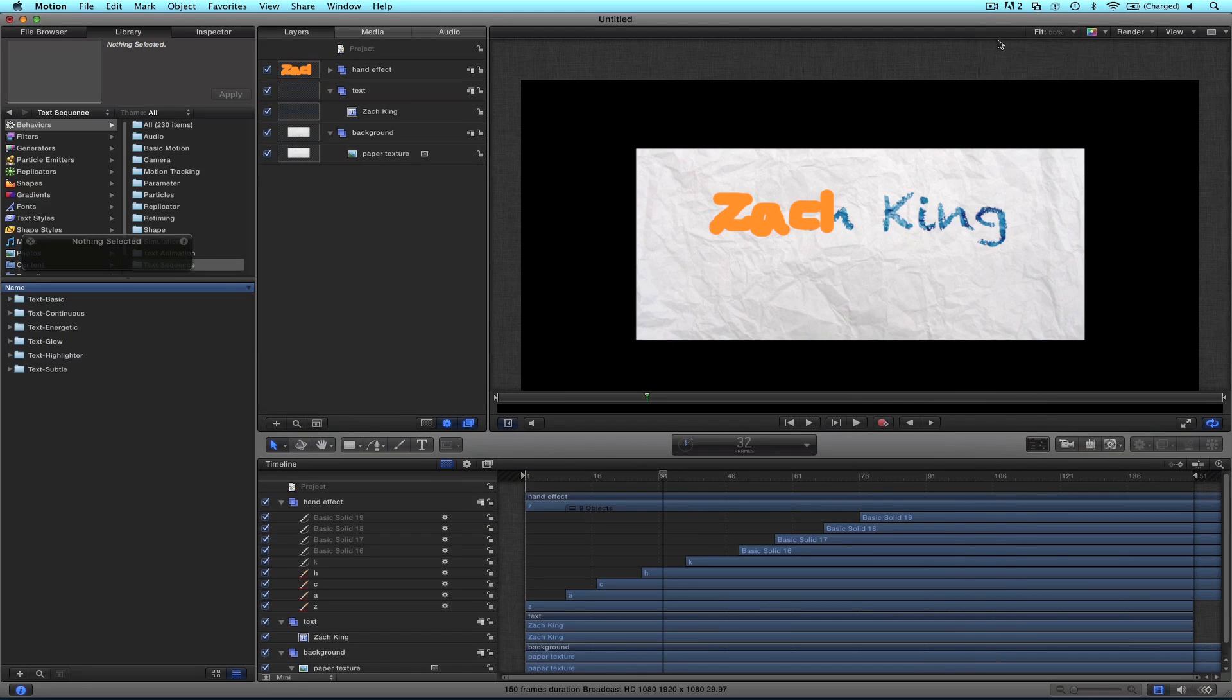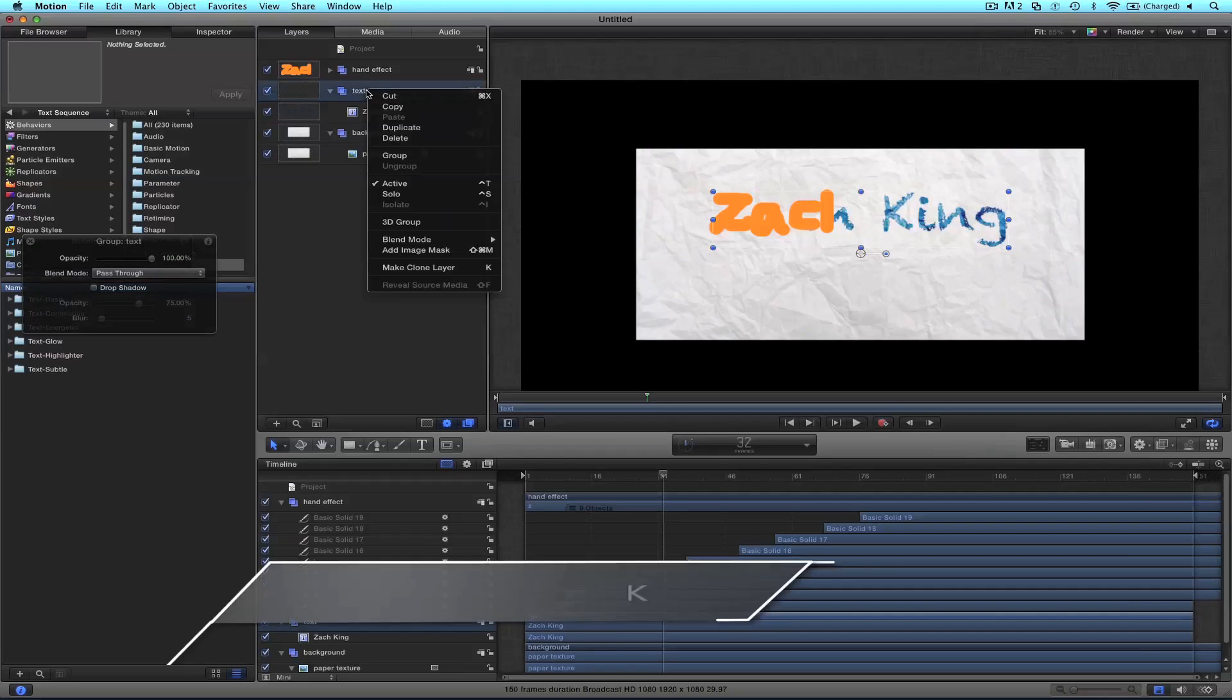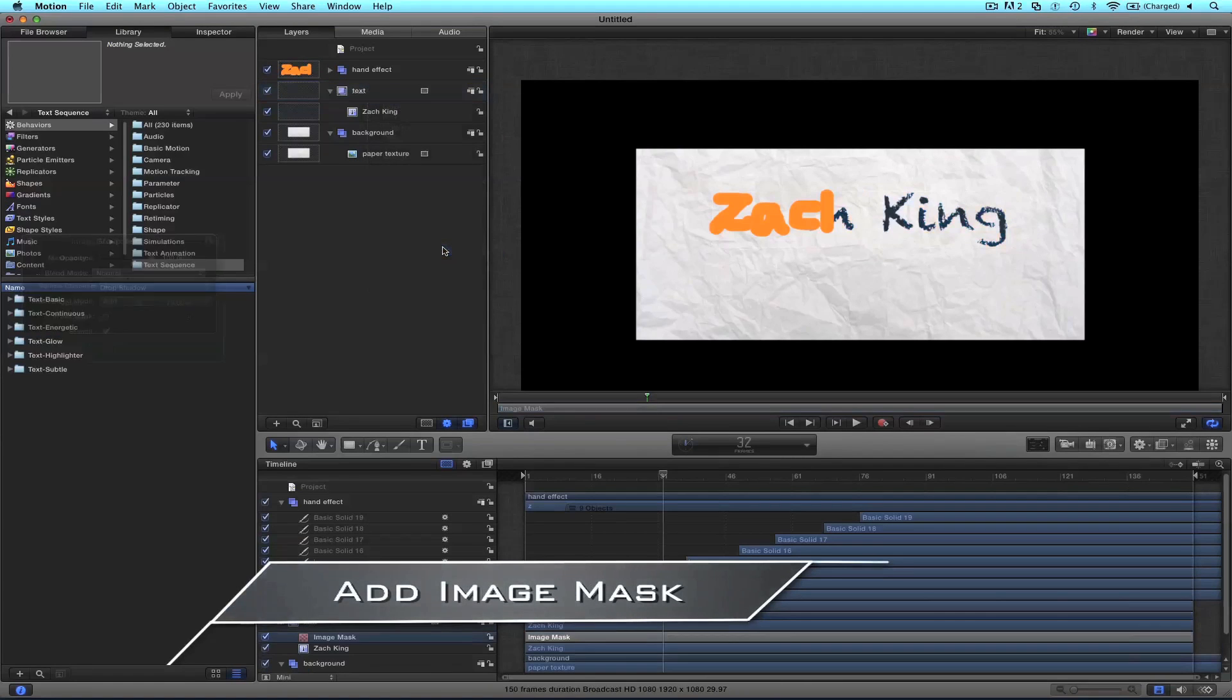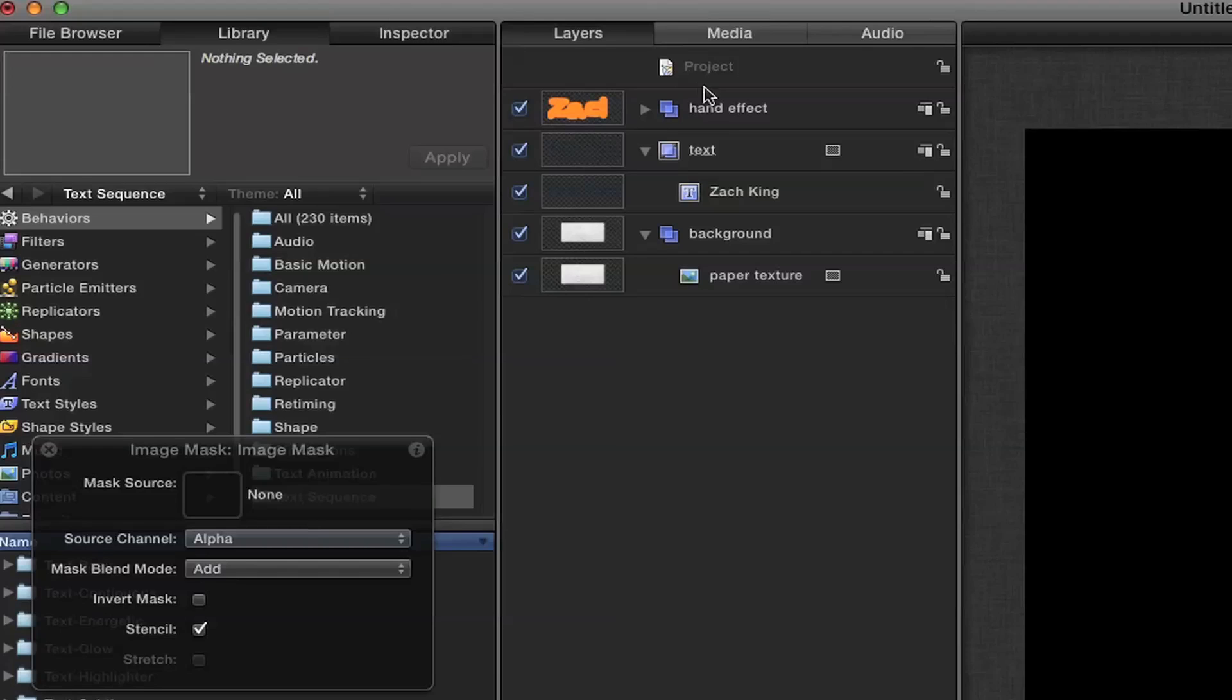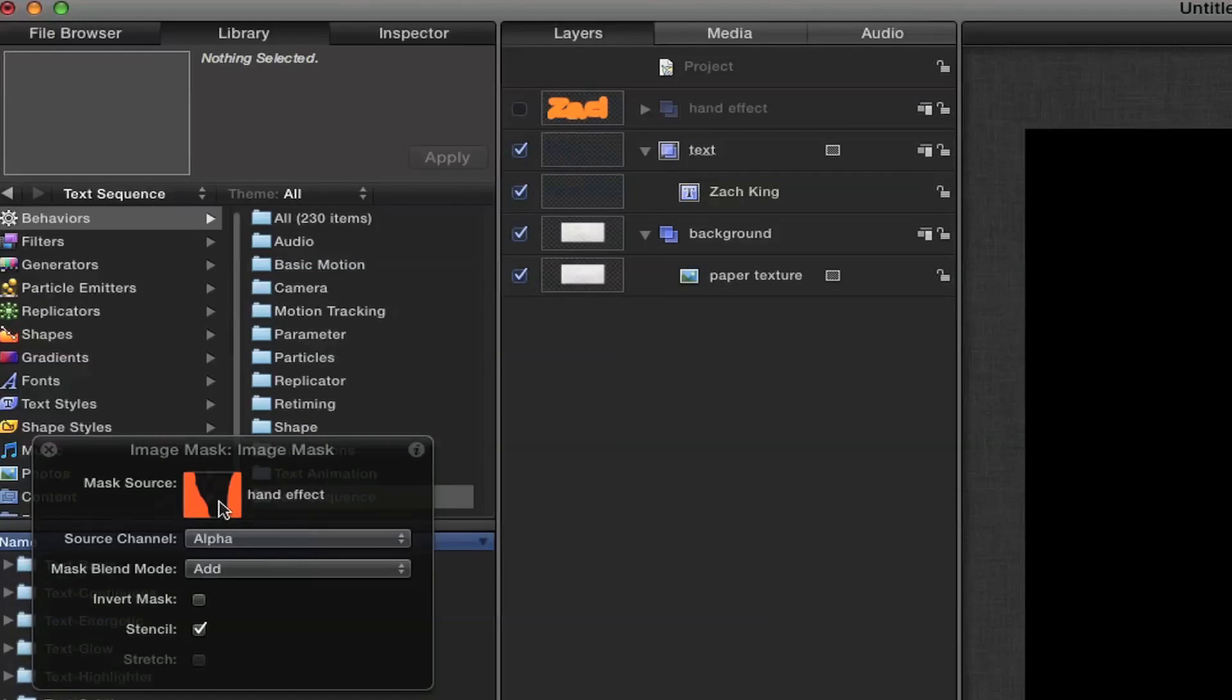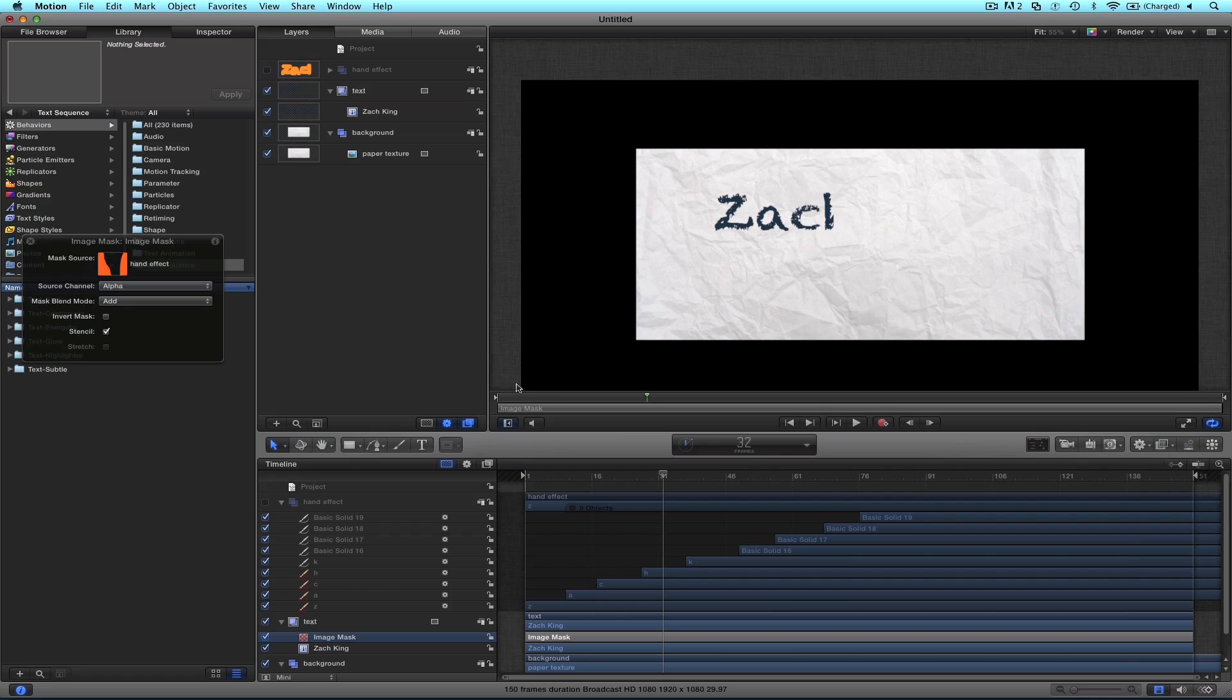Cool, so what we're going to do is go to the text group, right click and go to add image mask. You'll see that change the color of the text a little bit. Then you go to the handwriting effect, the group, and drag that inside the mask. You'll see what happens when we play.